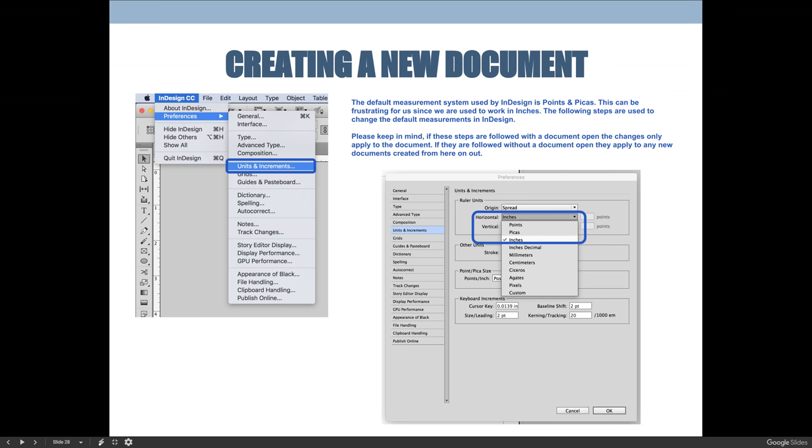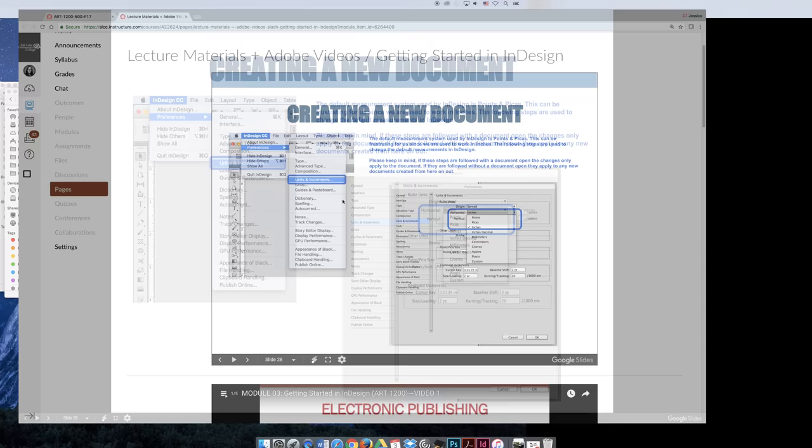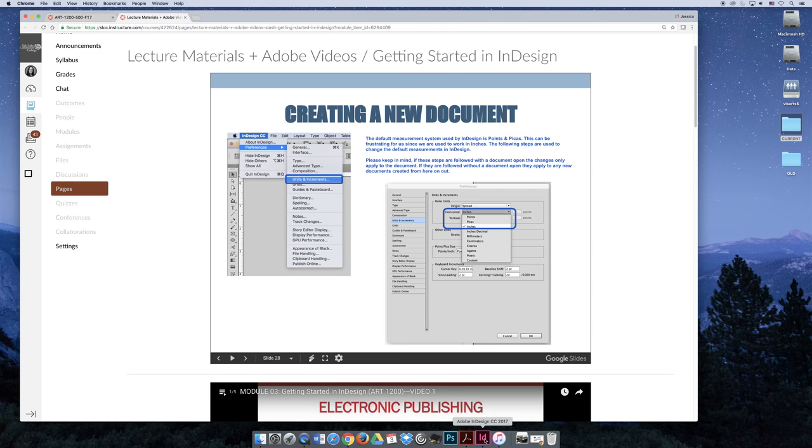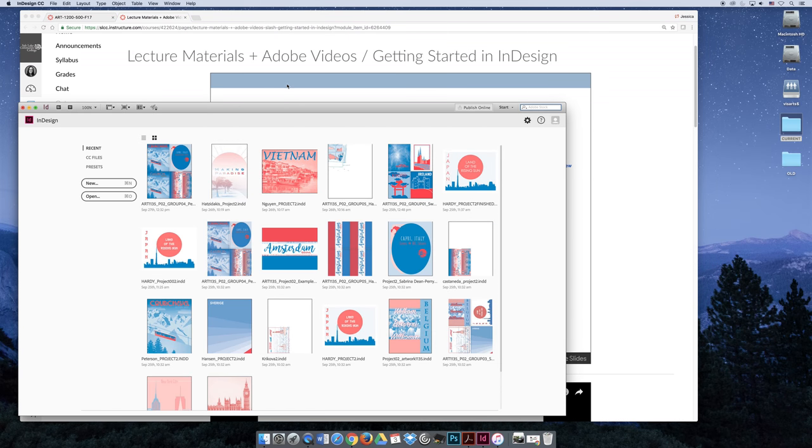I want everyone to open up their InDesign software and close out of any files that you may have open, and then we're going to go ahead and change the measurements. I'm going to jump back to InDesign really quickly.